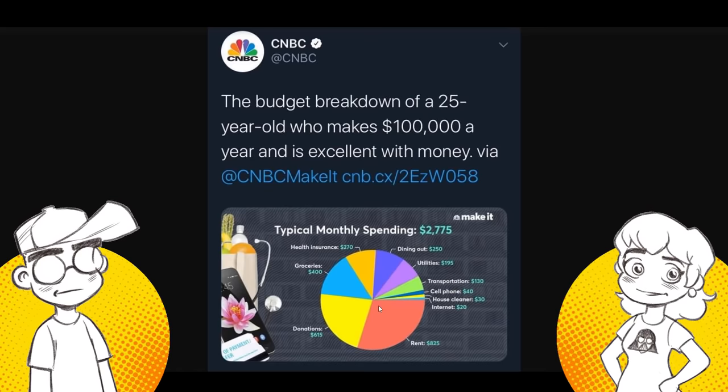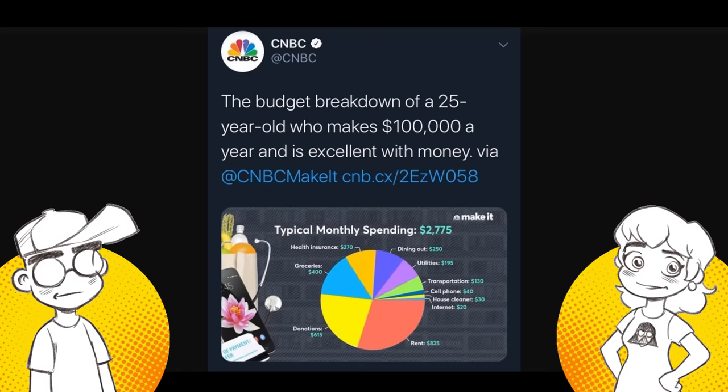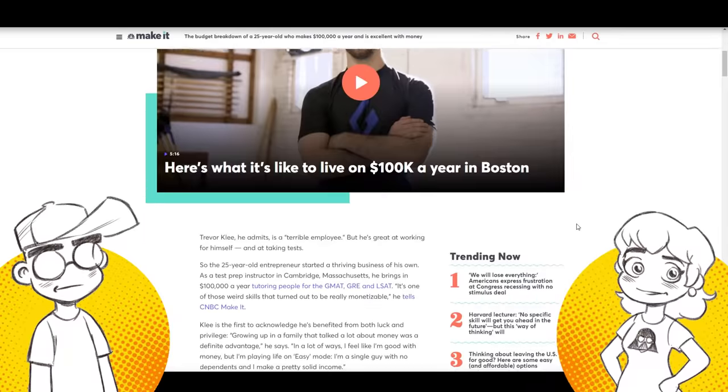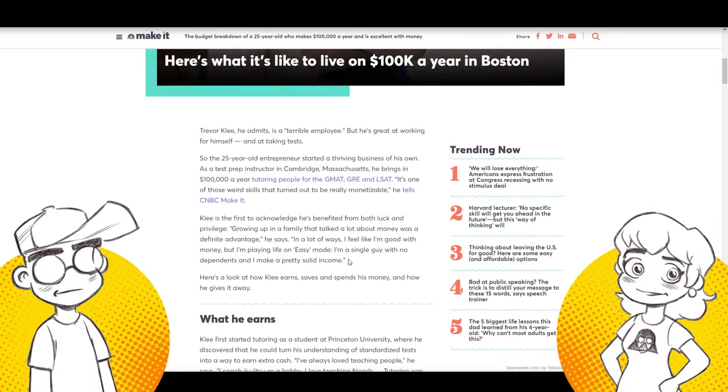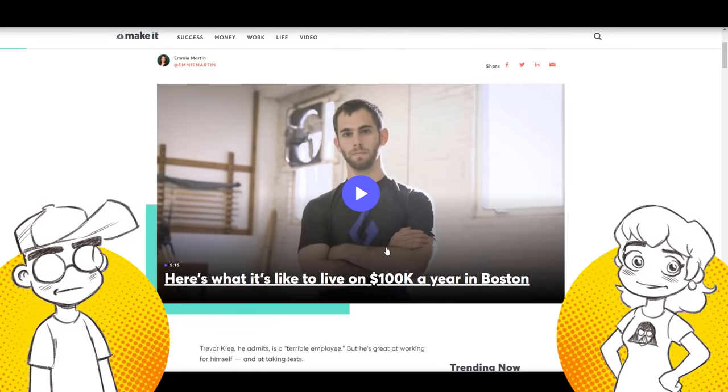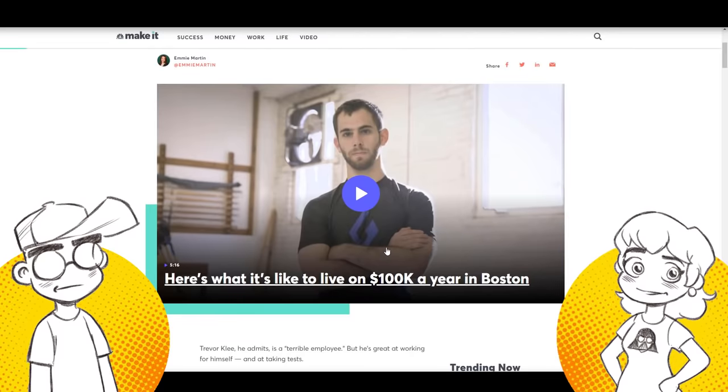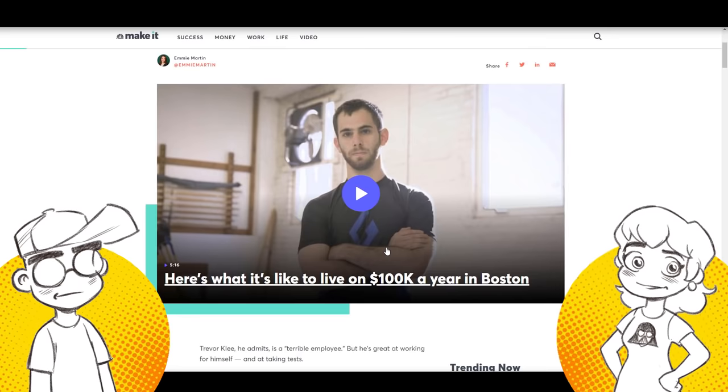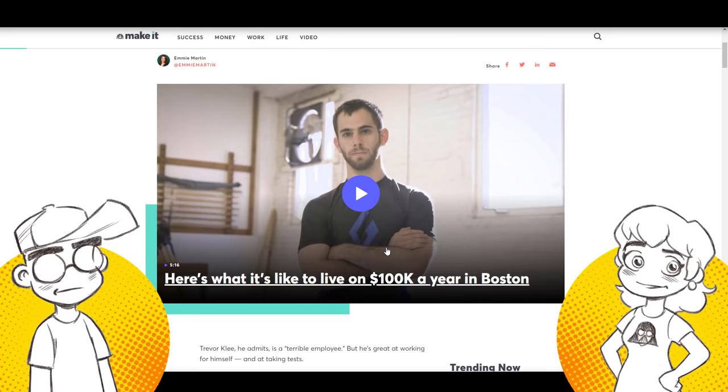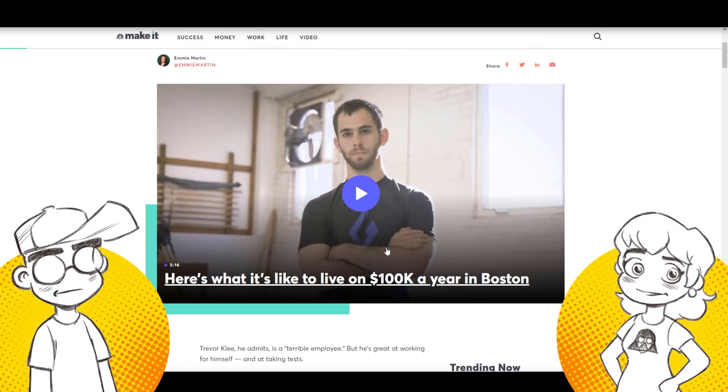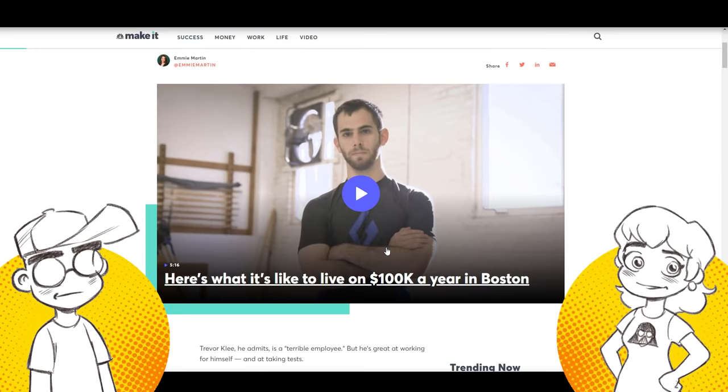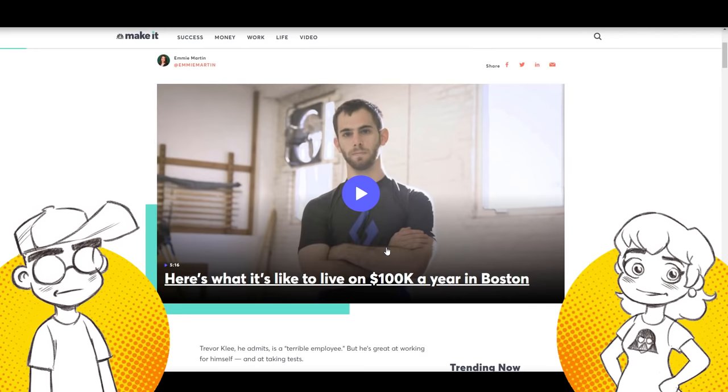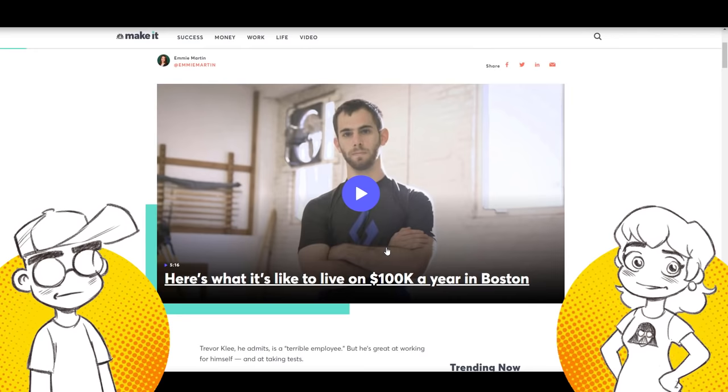Donations, $615 a month in donations. Cell phone, $40. House cleaner, $30. Internet, $20. This is just weird. It's making the rounds now. I don't know why it is. Everybody's mocking it.